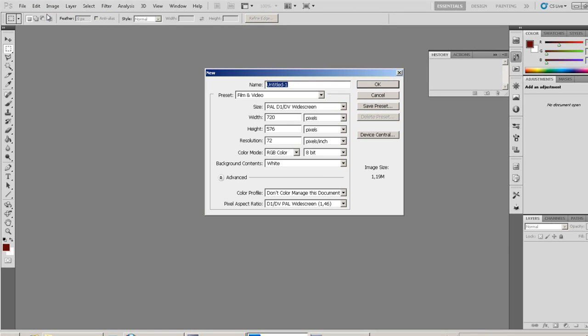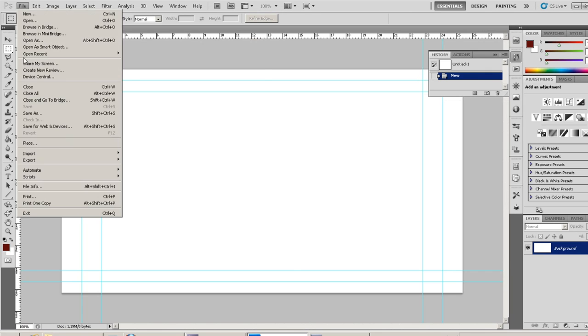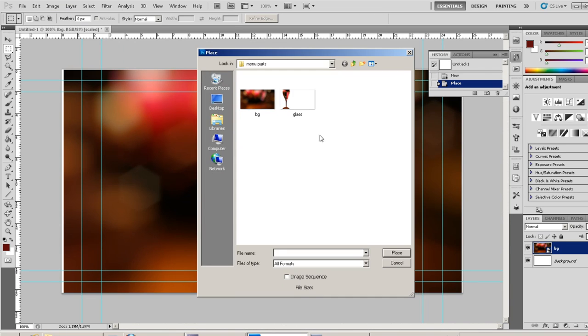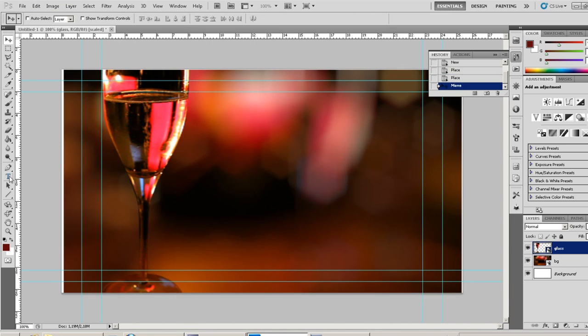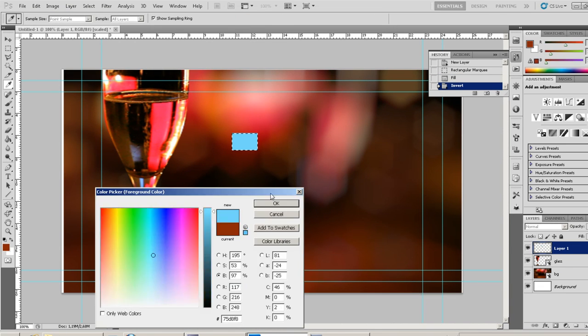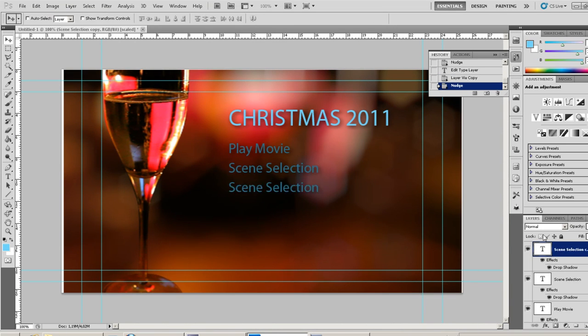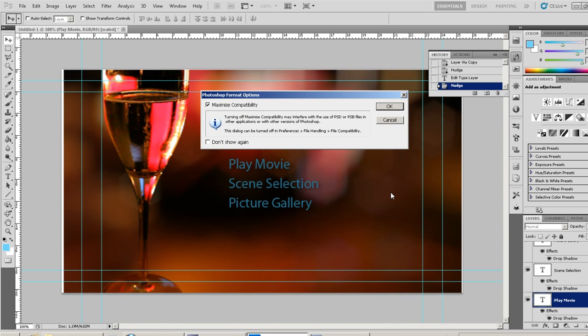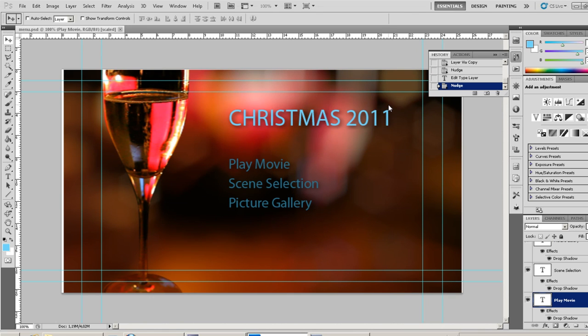Let's first create a simple DVD menu in Photoshop. When ready, we'll save and switch to Encore.